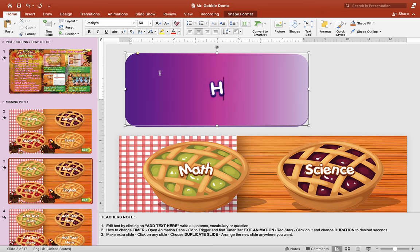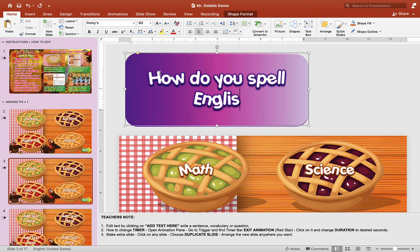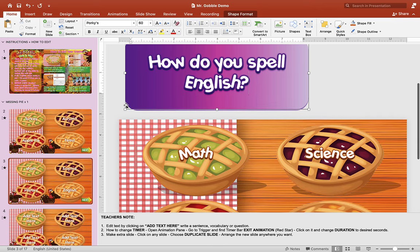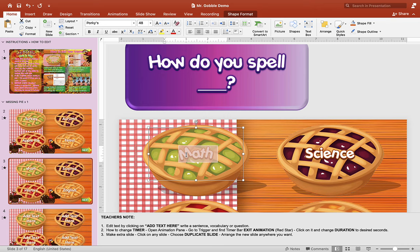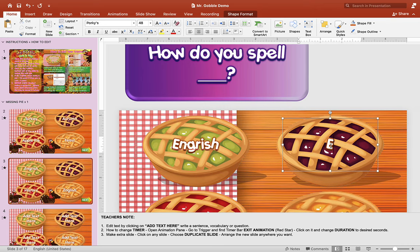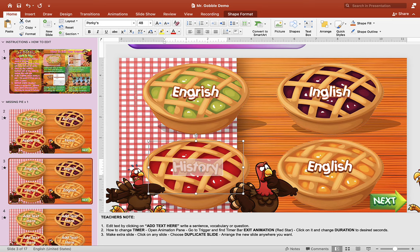Here's another way of playing this game. If you don't want a writing game, you can make it into a speaking game. For example, you can change the text to say 'how do you spell English?' — though that's a little obvious since the students can read the word right there, so you might take that out. You could put 'how do you spell...?' with your own word, and then put the vocabularies in the pies — for example: English, English, Turkey, and English.